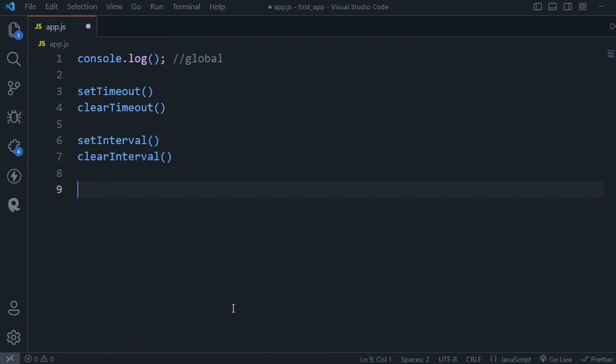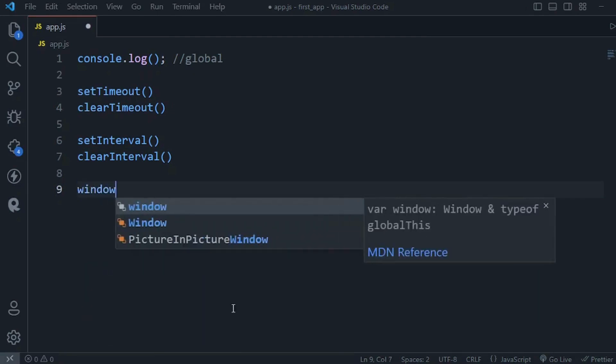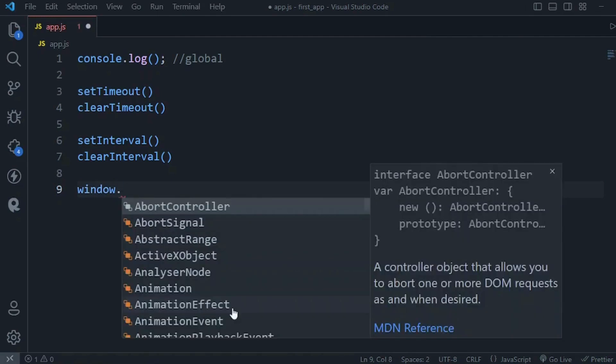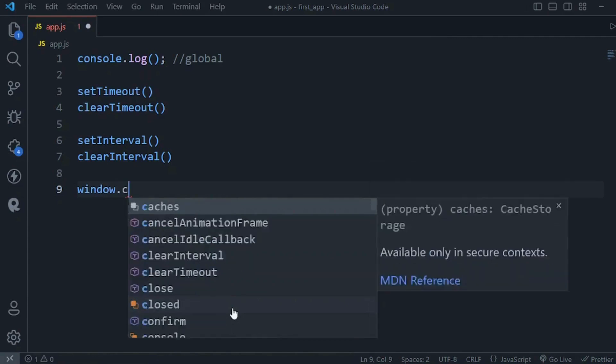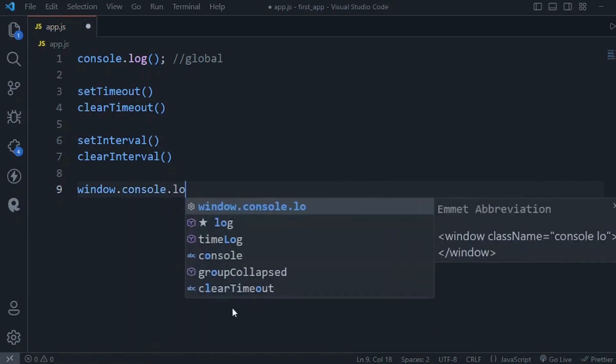Now in browsers we have this window object that represents our global scope. It means all the variables and functions that are defined globally can be accessed via this window object. So we can call window.console.log or simply just console.log.